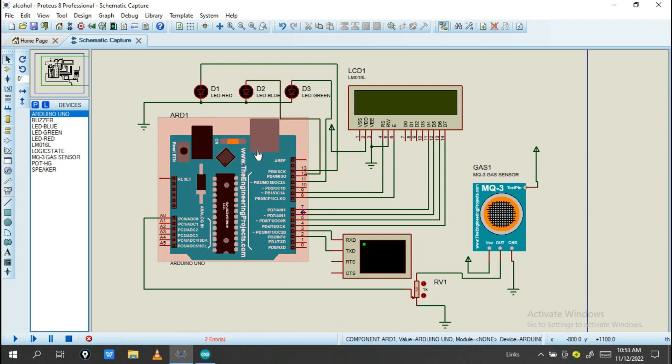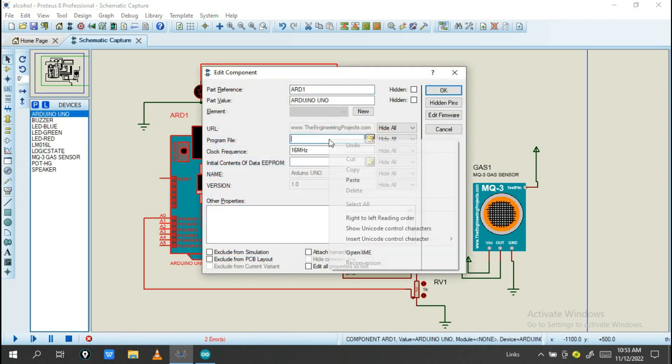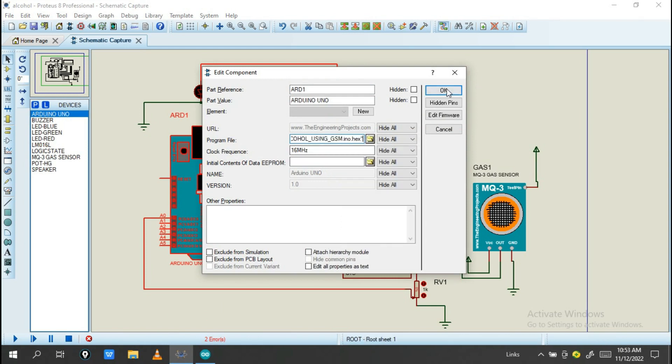Go back into this Proteus program and double-click on Arduino, then in program file paste the file here.